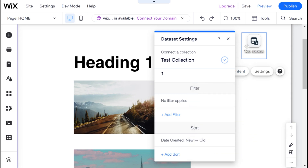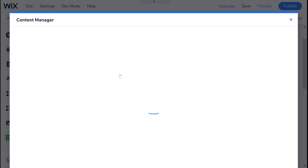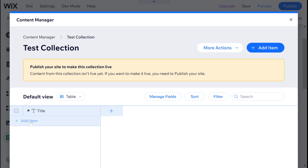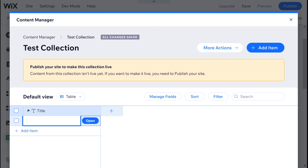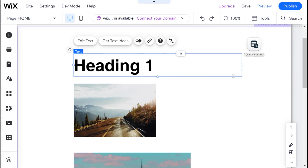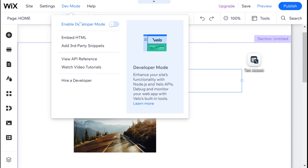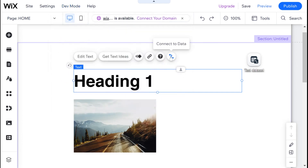All I want to do is show you how I would connect this text data set to my heading one over here. So first I'm going to go into the test collection and create a new item. Inside the title of this item, I'm going to say my first item. Then I'm going to close the collection and go to my text box. In order to link an element in Wix to a data set — which mine happens to be called test data set — we use this squiggly connect to data button. If you don't see this connect to data button, you can try to go to dev mode, enable developer mode and turn it off, and then you should see it.